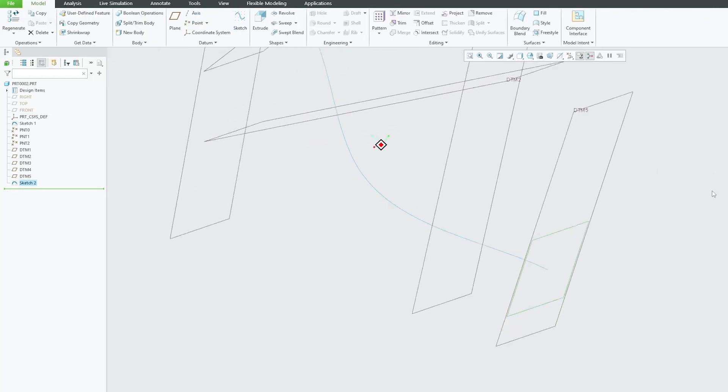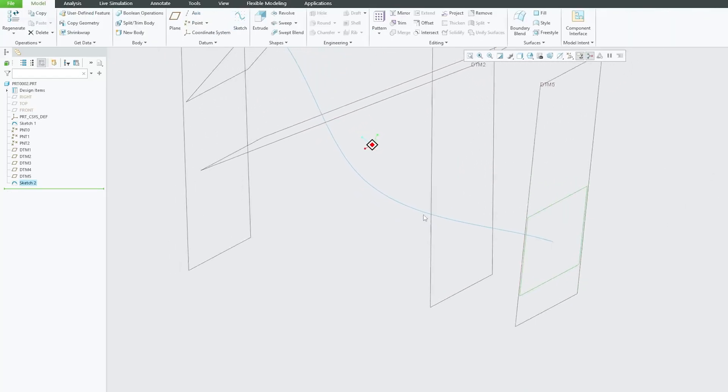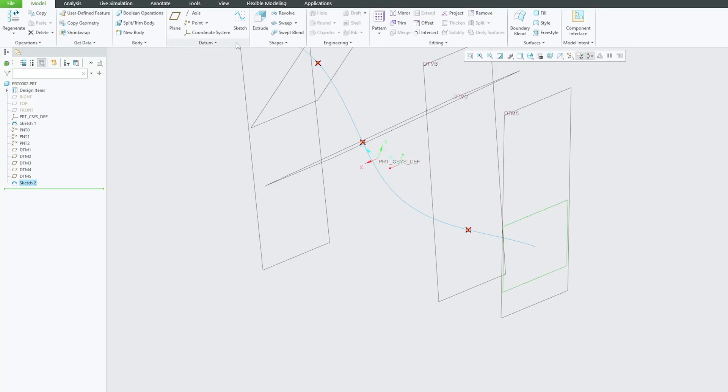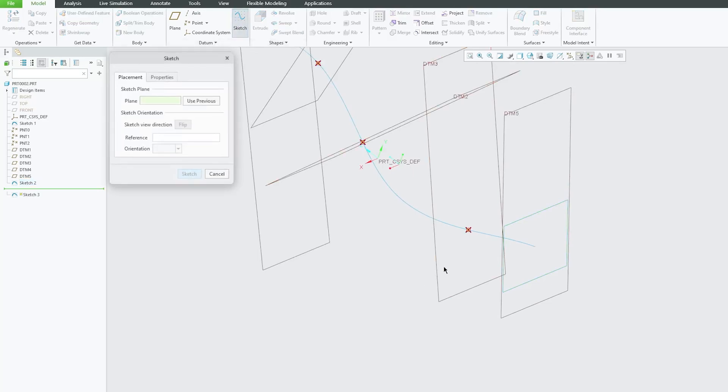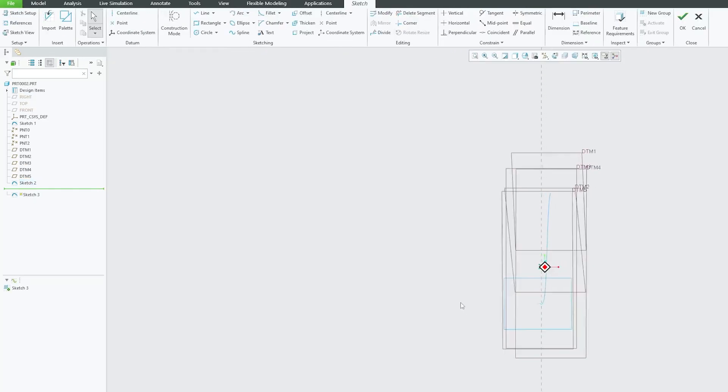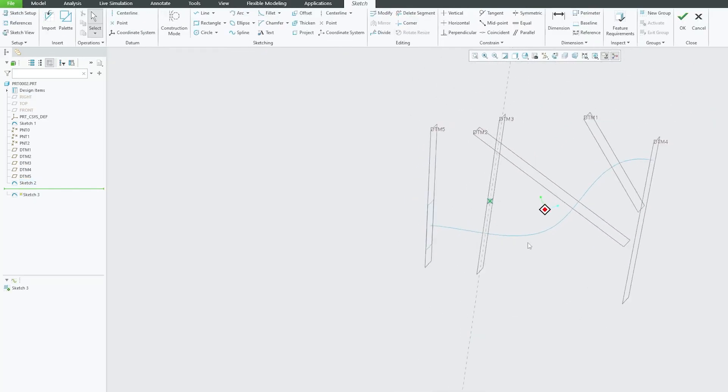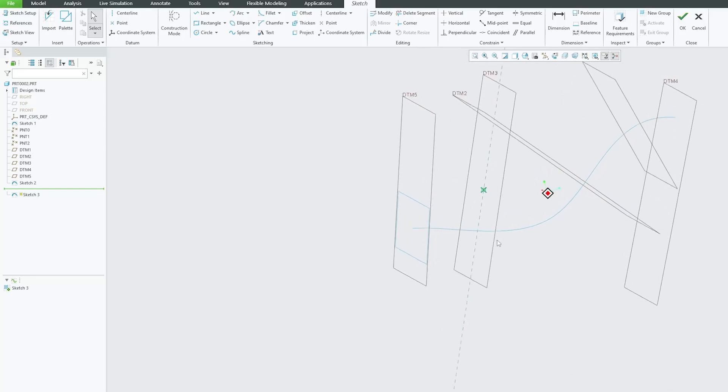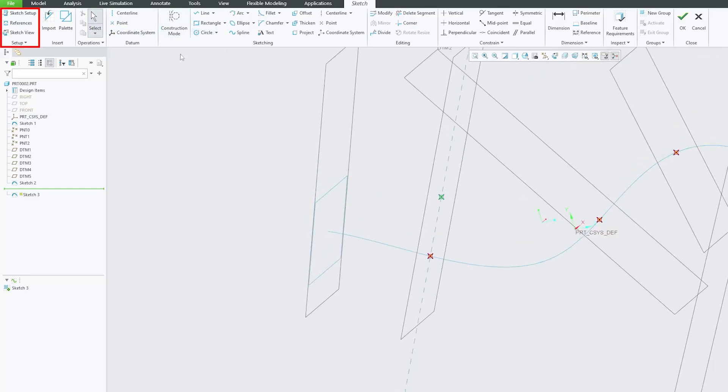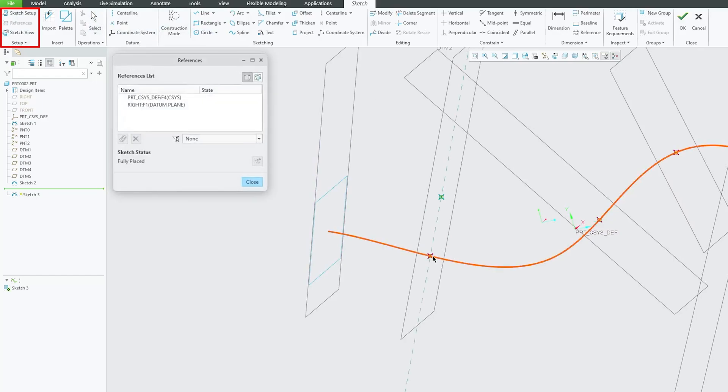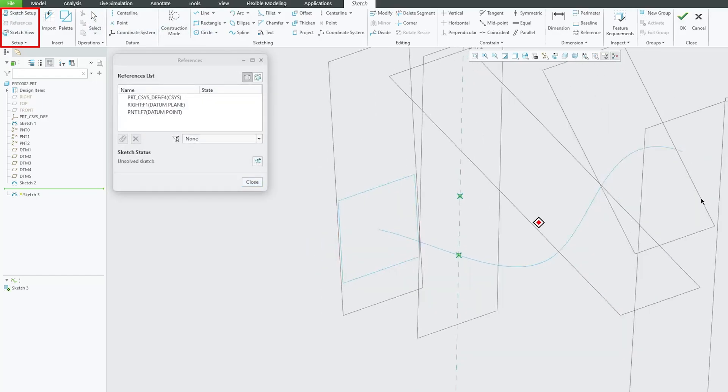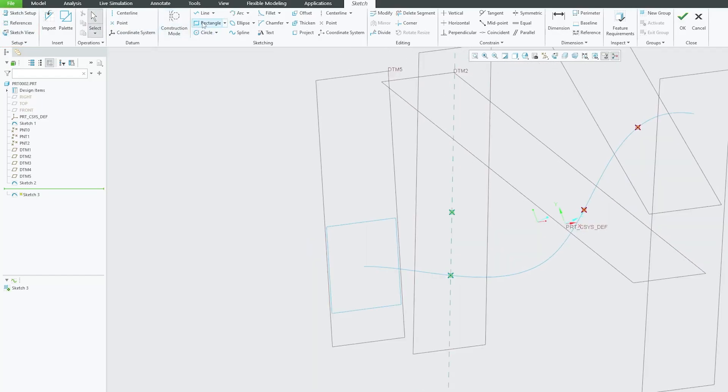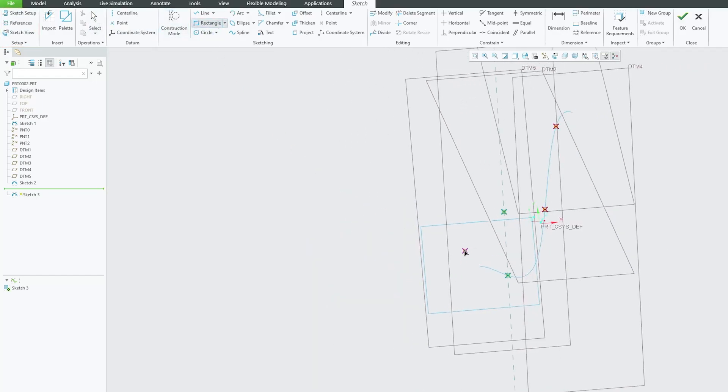Now here I'm going to plot, let's say, a rectangle, a circle. Okay, so in this way I will quickly create sketches in all the planes. So now this is another plane and let me again take a reference here. Again let me plot another sketch.